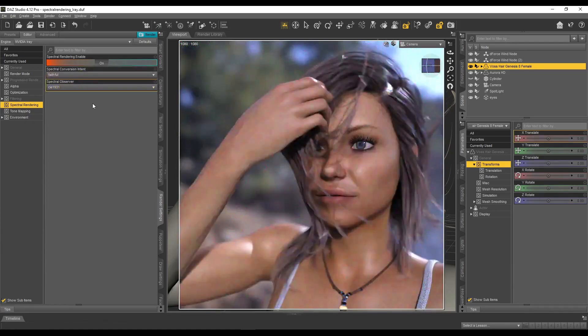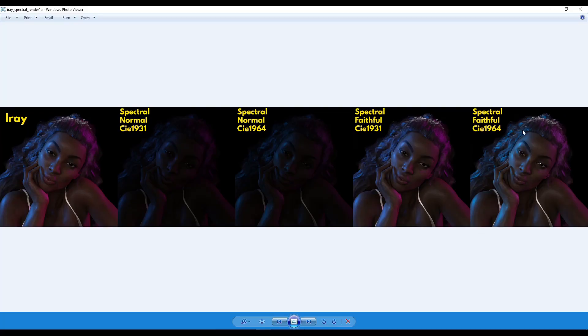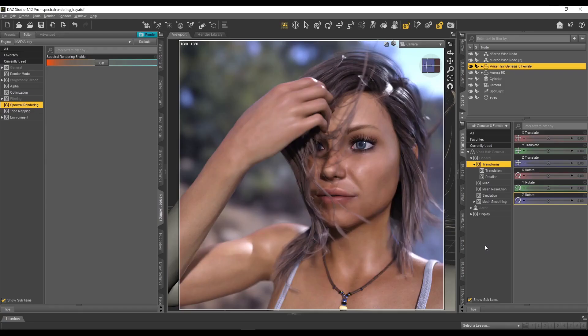In today's video, we're going to be looking at spectral rendering. What is spectral rendering? Where can we find the setting and how can it improve our images and our renders in DAZ Studio? And we're going to look at that right now.